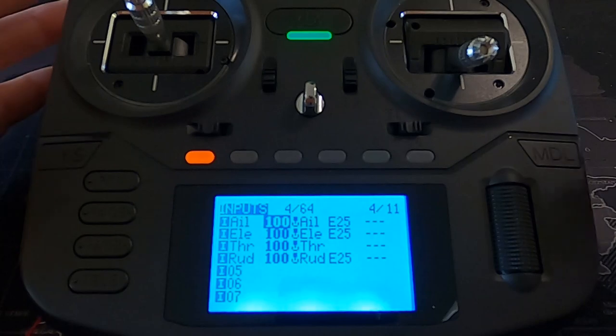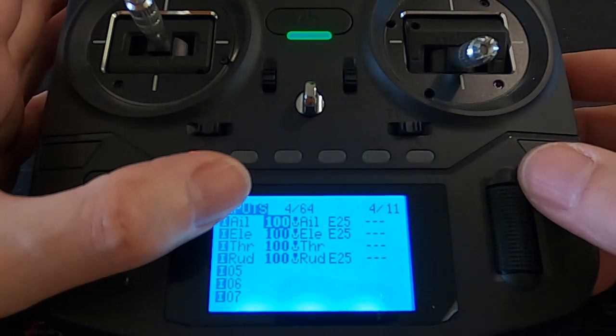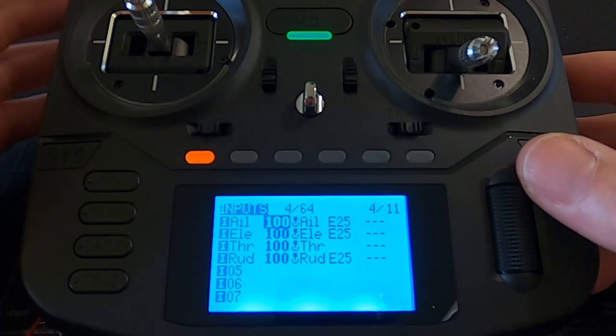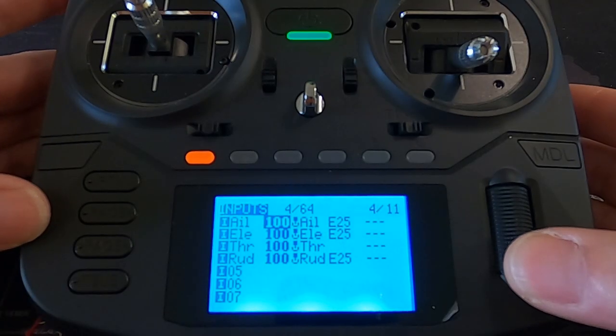In the channel outputs you can see the standard AETR layout — aileron, elevator, throttle, rudder. You'll notice there's an E25, which stands for Expo. With fixed wings you put in a bit of Expo so the stick is less sensitive in the center, helping you control the aeroplane better. I'd say even advanced pilots benefit from having Expo in there. I've put 25%.